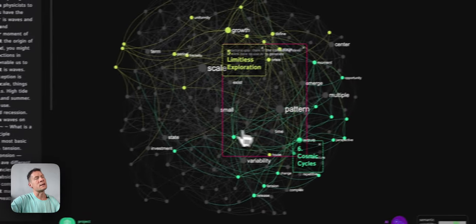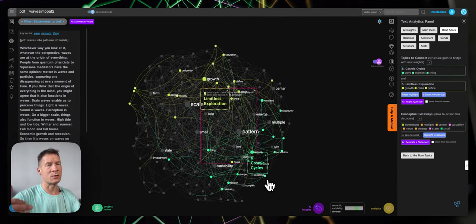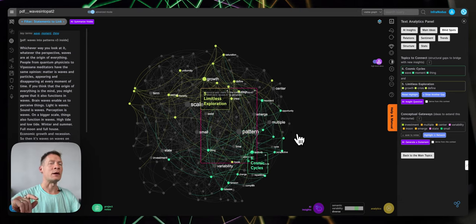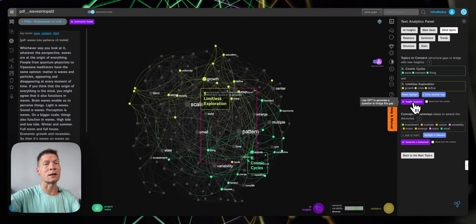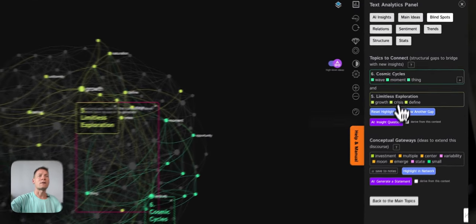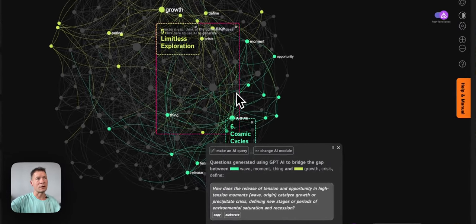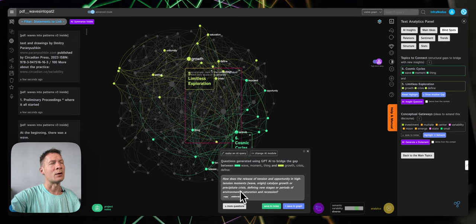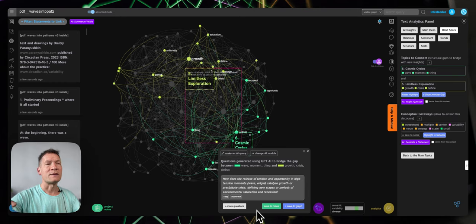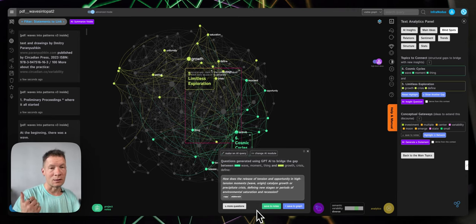Here's where AI is quite useful — it identifies the names for those topics, making it much faster to understand what those clusters are about. Another really powerful way to use AI in this workflow is to have Infernodos generate an idea for me. The way I like to approach it is I don't just go directly for an idea — I ask it to generate an interesting insight question. If I click 'AI insight question' it's going to focus on this gap and come up with an idea that could link those two clusters together. For example, it says: 'How does the release of tension and opportunity in high tension moments — wave origin — catalyze growth, precipitating crisis defining new stages or periods of environmental saturation and recession.' Because AI is kind of forced to come up with a connection, it's always going to try to link the ideas for you, and by asking this question to yourself you can actually come up with a really interesting thought.